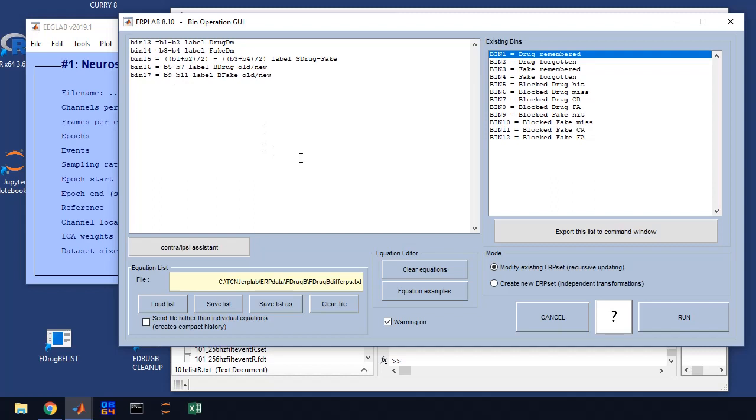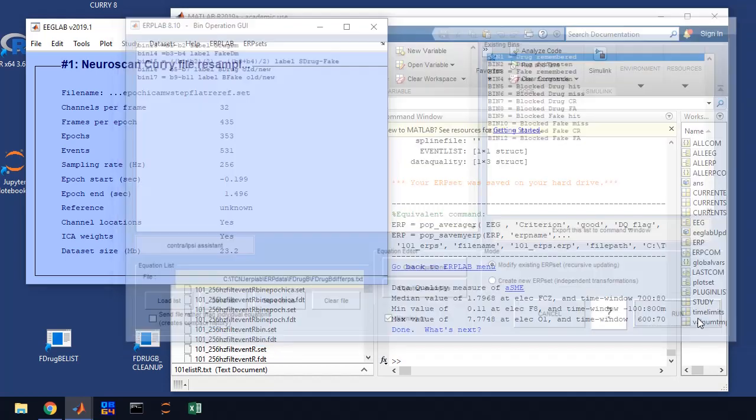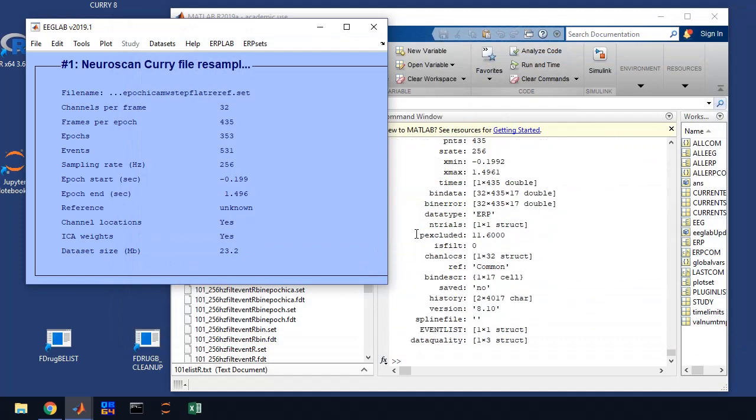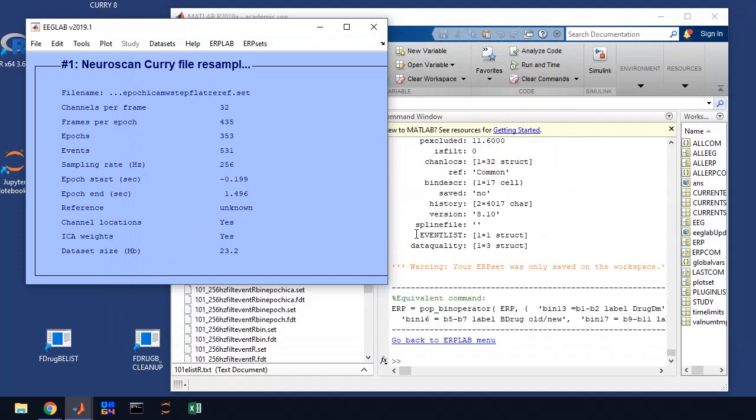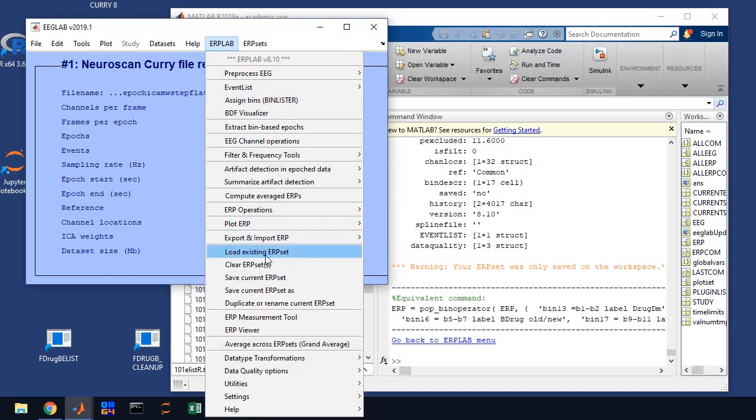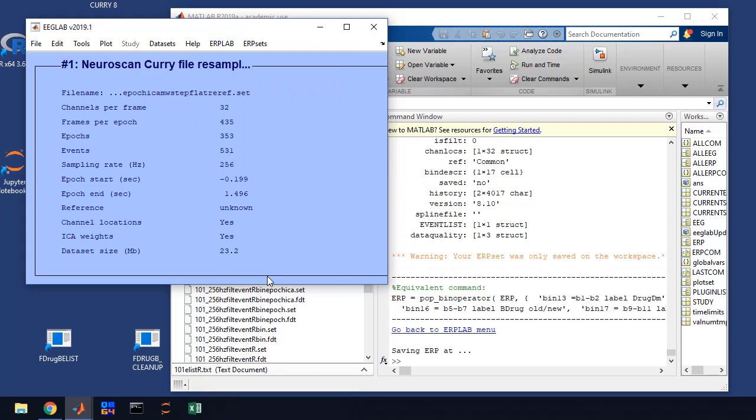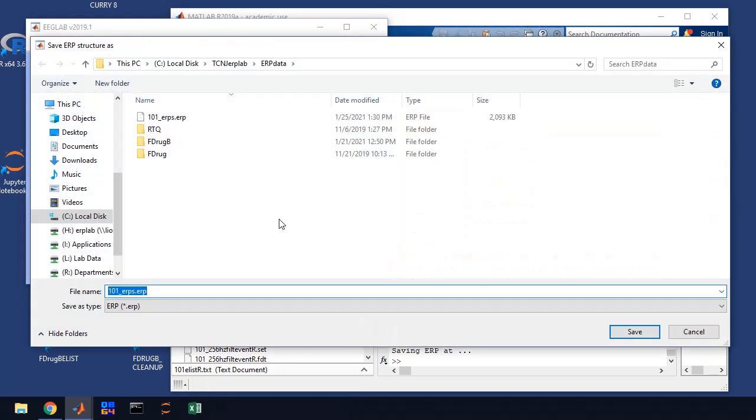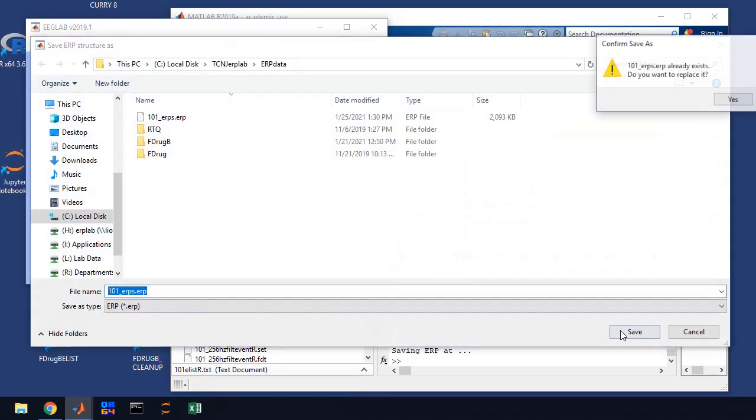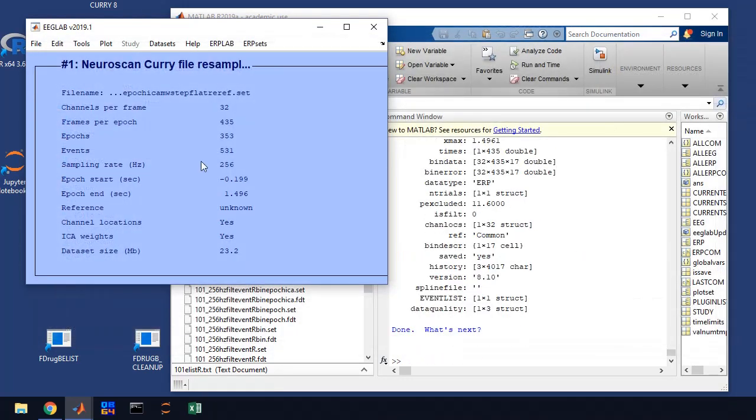So we can do this in our bin operations. You shouldn't have to do much here, it should be automatically populated. There will be a file that saves these bin operations. So if it doesn't get populated, you can load it up, but you're just going to click run and it will create that. Now, what you have to do is you have to save the ERP set, otherwise it won't save those bin operations. It's going to say that it already exists, do you want to overwrite it, and you say yes.